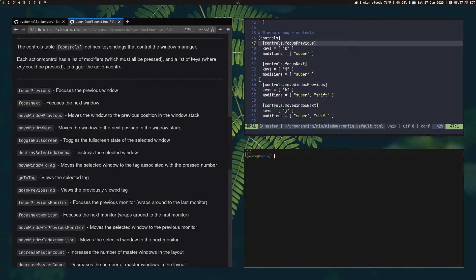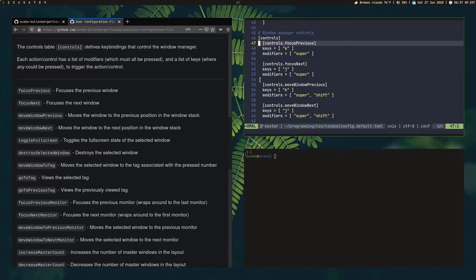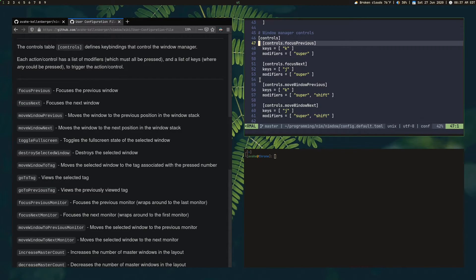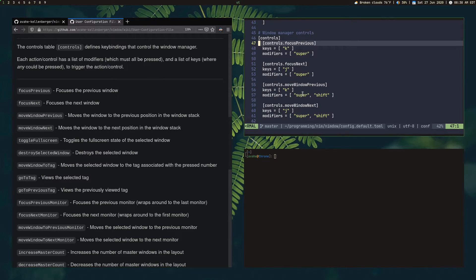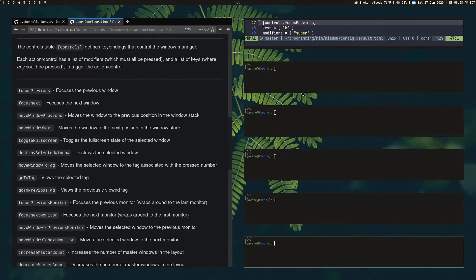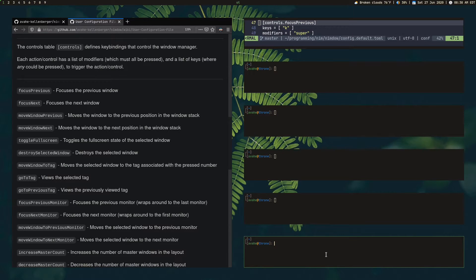And if I want to focus the previous window, I would press super and K. And of course, super is like your windows key or whatever. So that focuses the previous window in the stack. Our layout is the master stack layout. So you have a master window on the left and then a stack of windows on the right. So if I open a bunch of windows, they're just going to open over here.